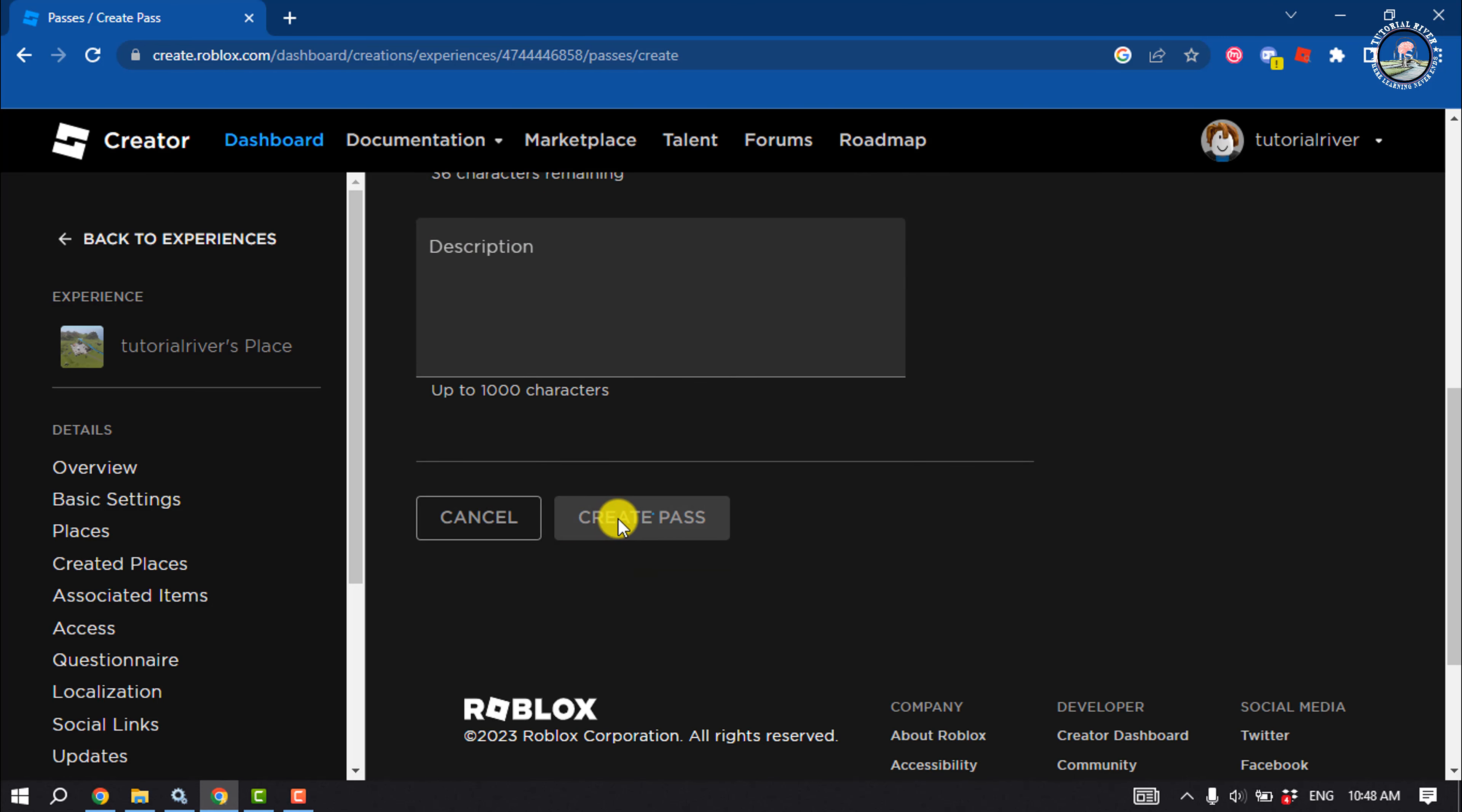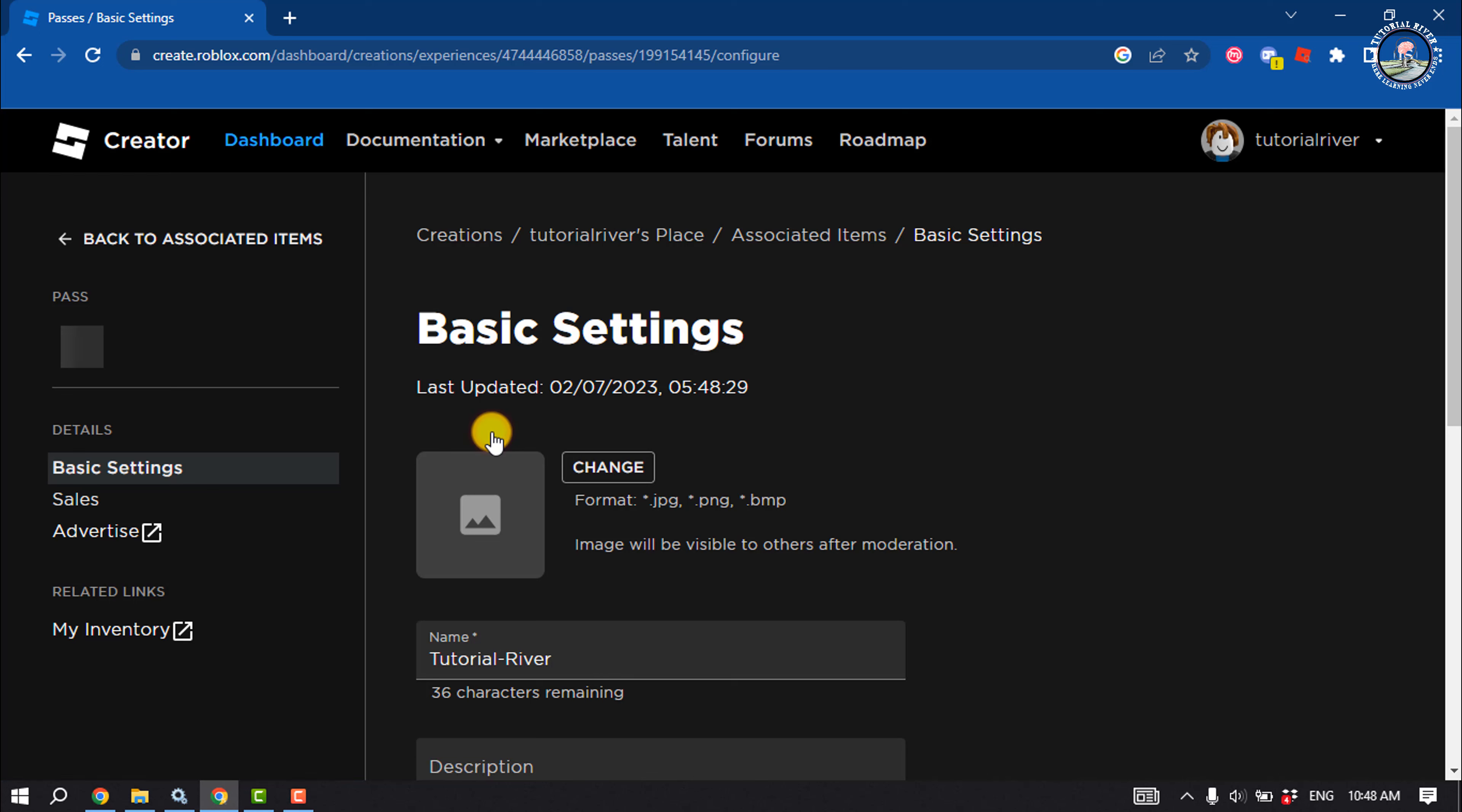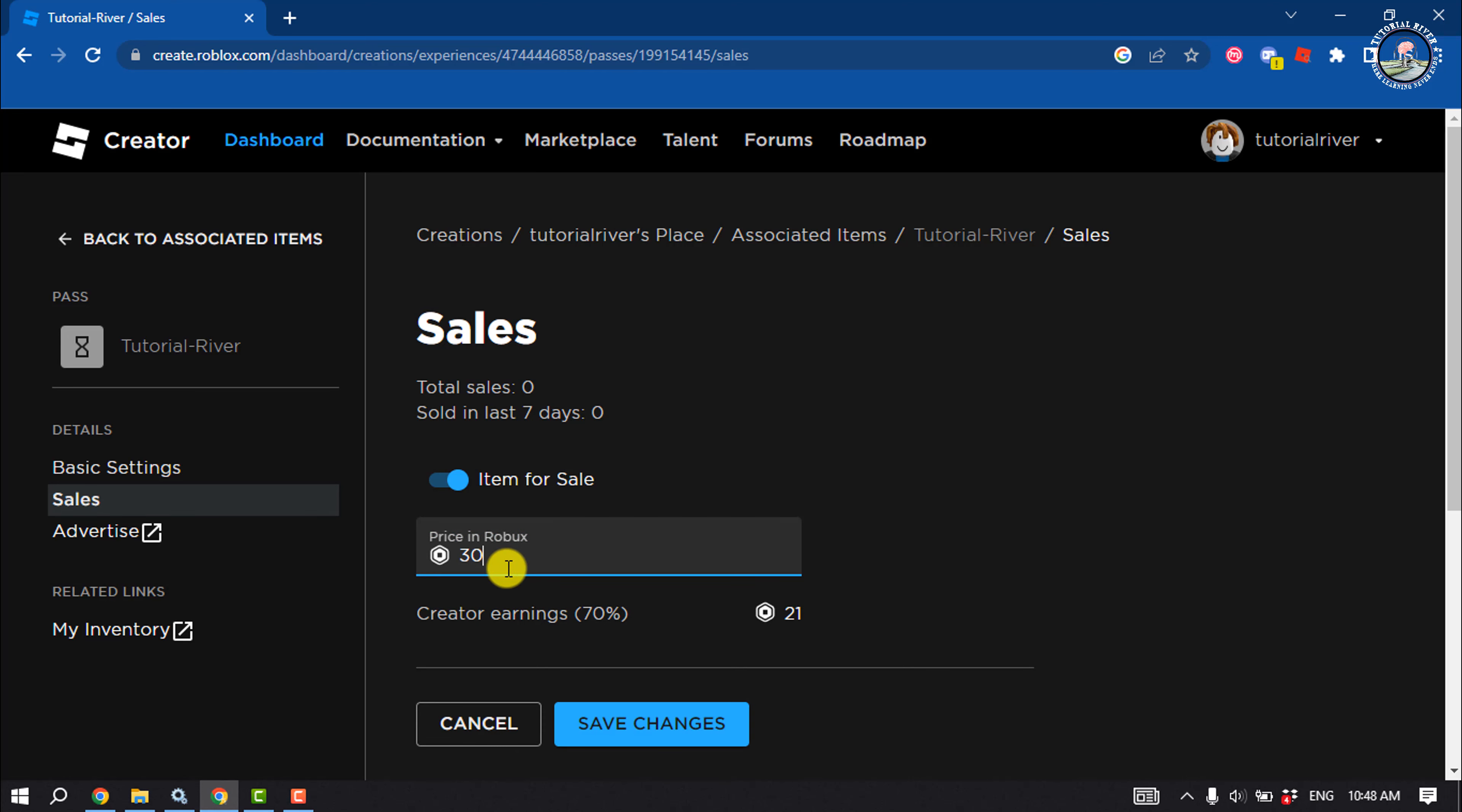Your pass will be created. Once done, click on your pass, select Sales, and to sell your pass, enable item for sale, give your amount, and you will get 70 percent. Save changes.